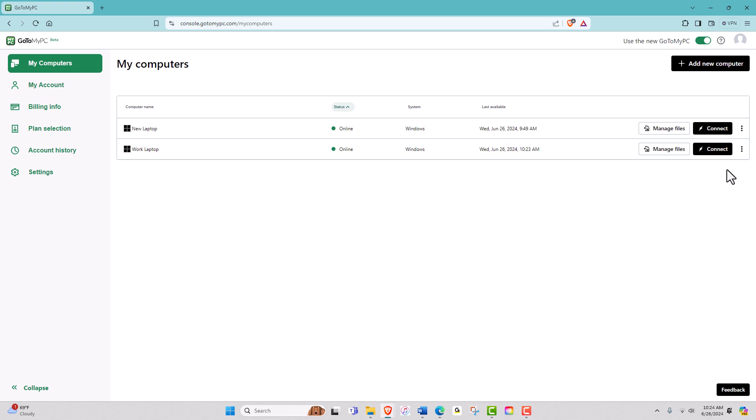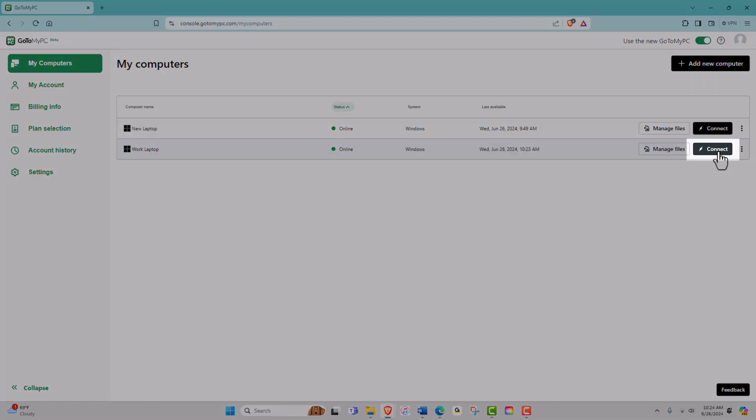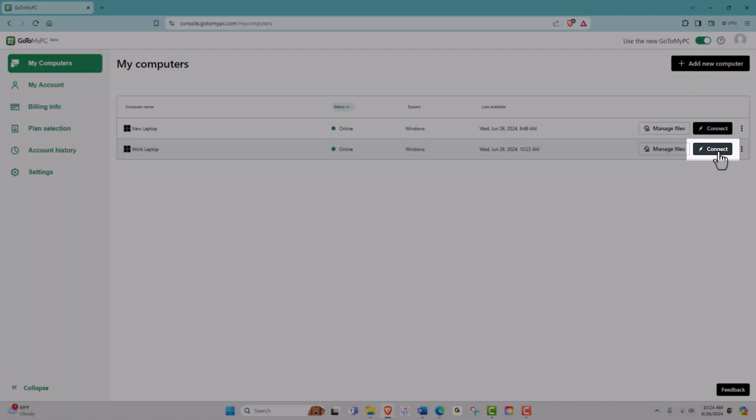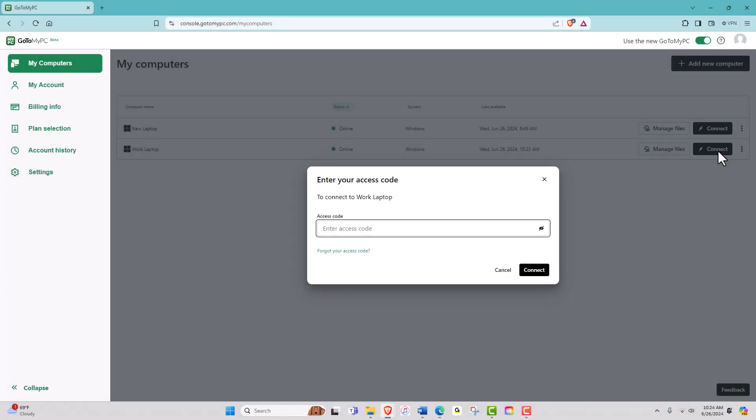Now let's connect to a host computer. Find the computer you want to connect to on your dashboard and click the Connect button. A new window will open asking for your access code. This is a unique code you set for each computer when you installed GoToMyPC. Enter the access code and click Connect.